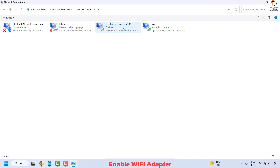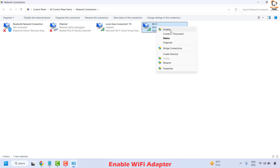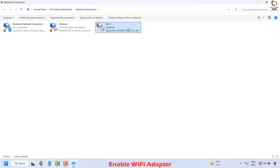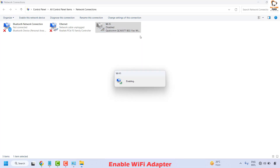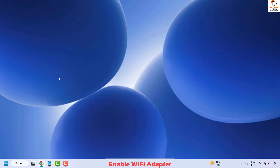This should open the Network Connections window. Go ahead and choose the Wi-Fi connection that is listed. In case it has been disabled or you see a red cross, right click and click Disable, then right click again and click Enable. Close this window and check if you are able to connect to the internet.